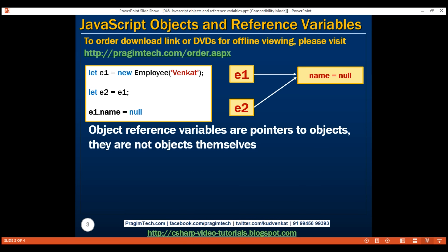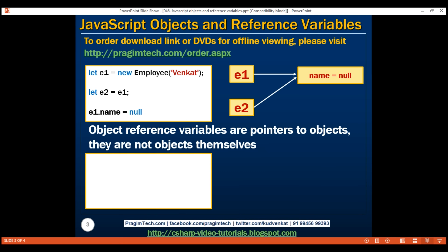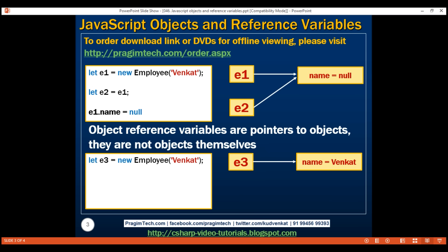Instead, e2 becomes another reference variable pointing to the same object. So if you change the name property to null using e1, that change is reflected in the object, and since e2 points to the same object, accessing e2.name will also return null. This is exactly what's happening in our case. Now let's look at another example using Object.assign, which helps us create a copy of an object. There are several ways to copy an object, and Object.assign is one of the easiest.